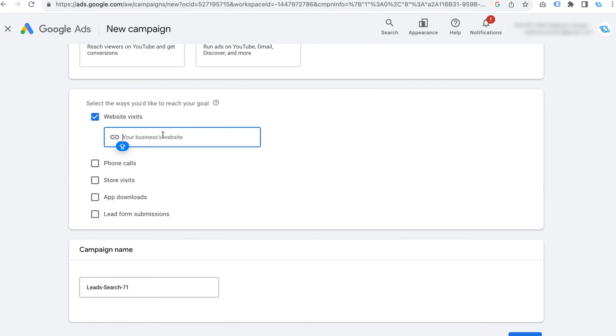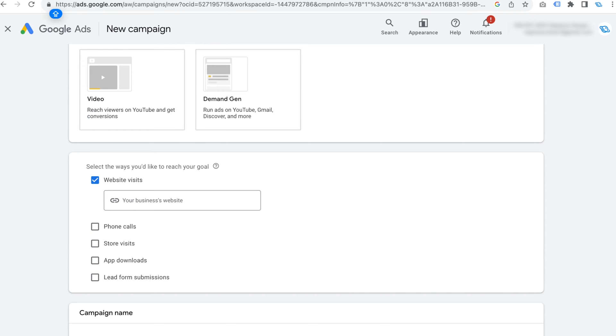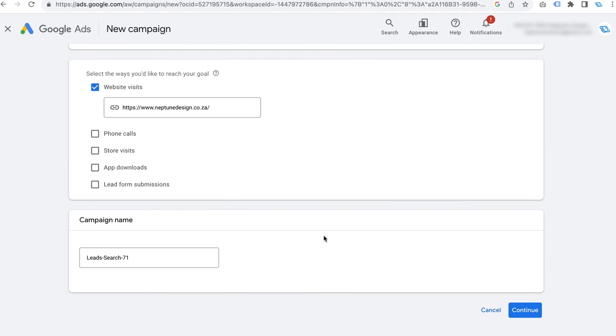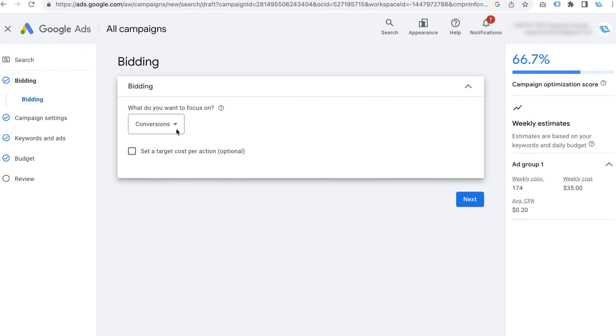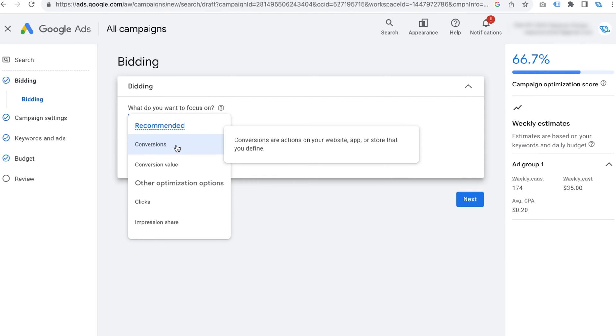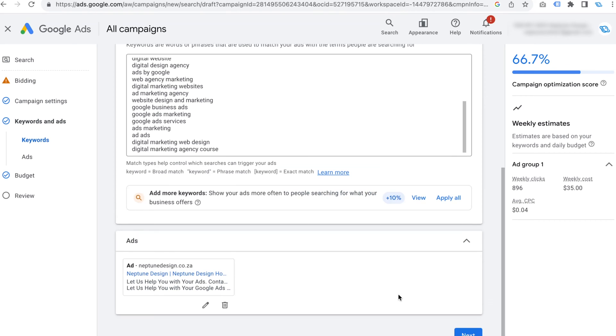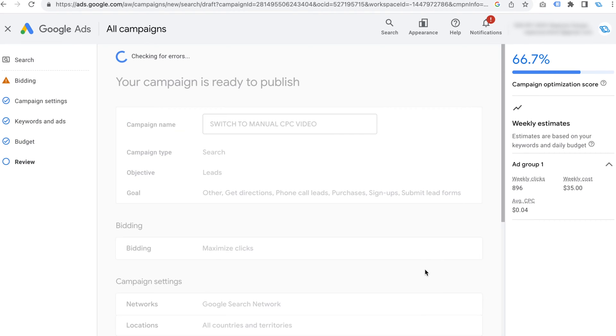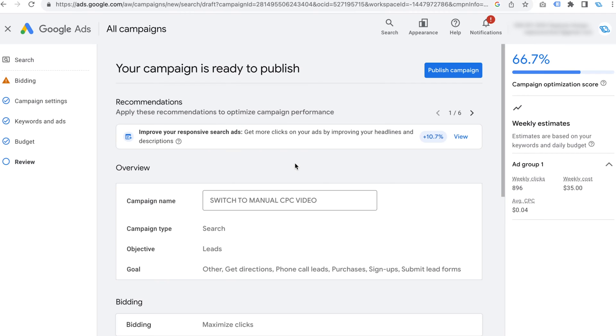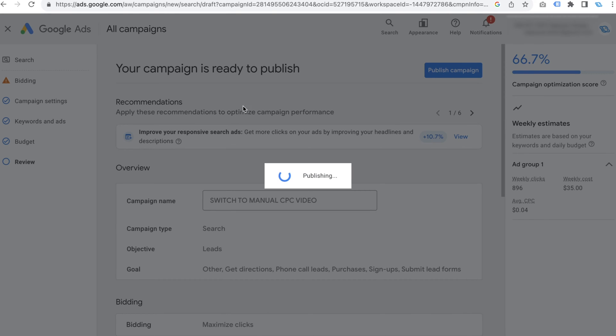Once you've selected search, put in your website URL and hit continue. This is the part where it gets interesting — you're supposed to choose a bidding setting, but you'll notice manual CPC is not here. Just choose anything; I'm going to go with clicks. Then create the campaign and we'll switch to manual CPC afterwards. Go through the menus, make sure everything is fine, and click publish campaign. Now we have our campaign set up.